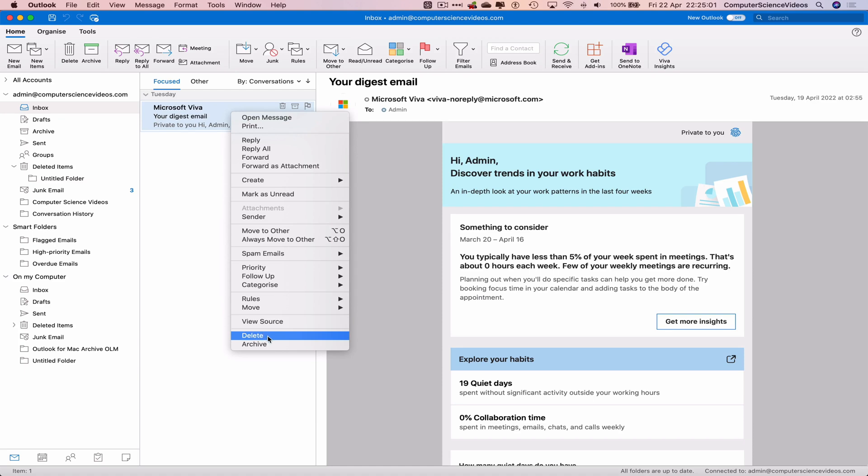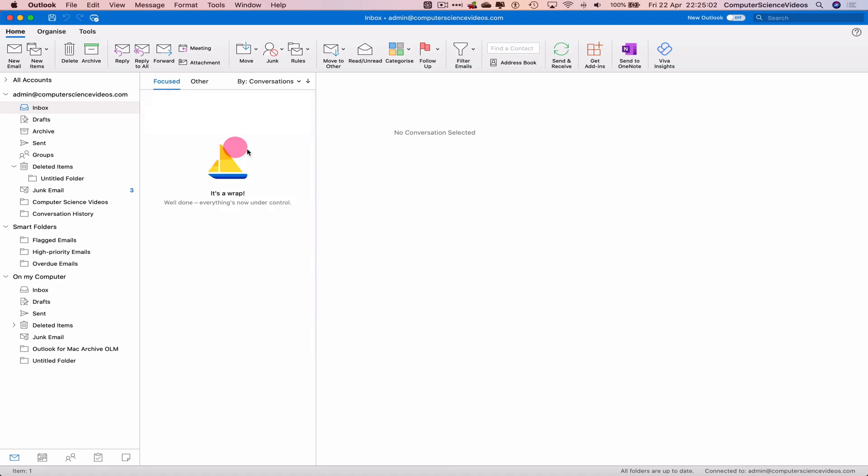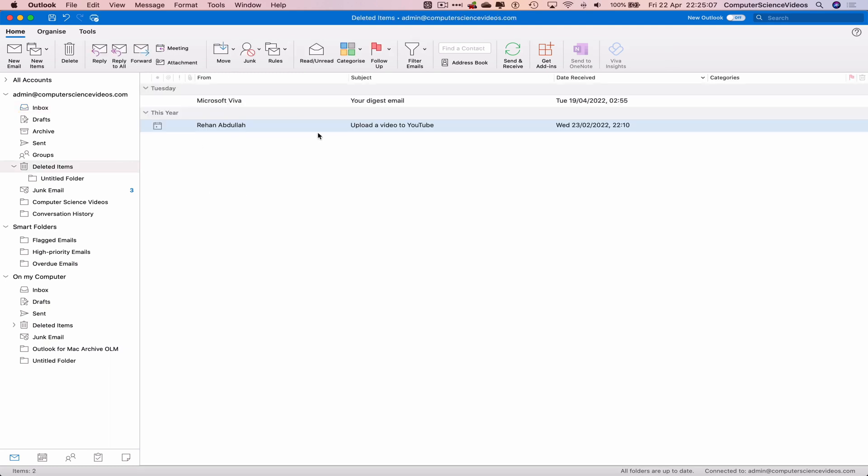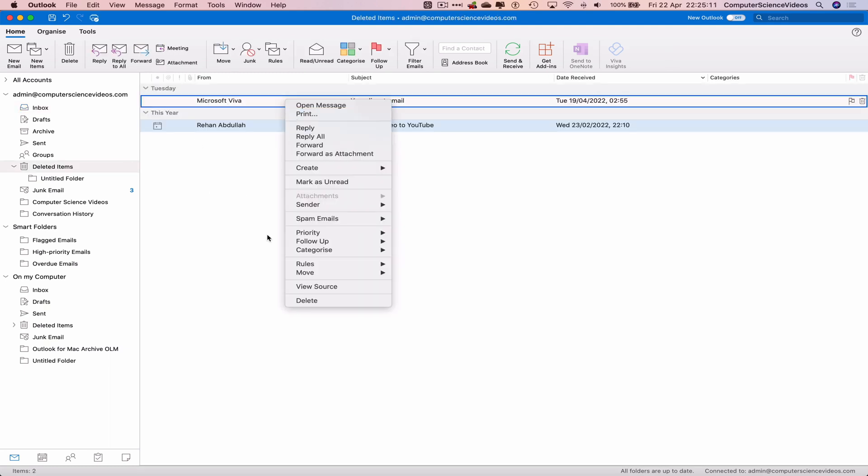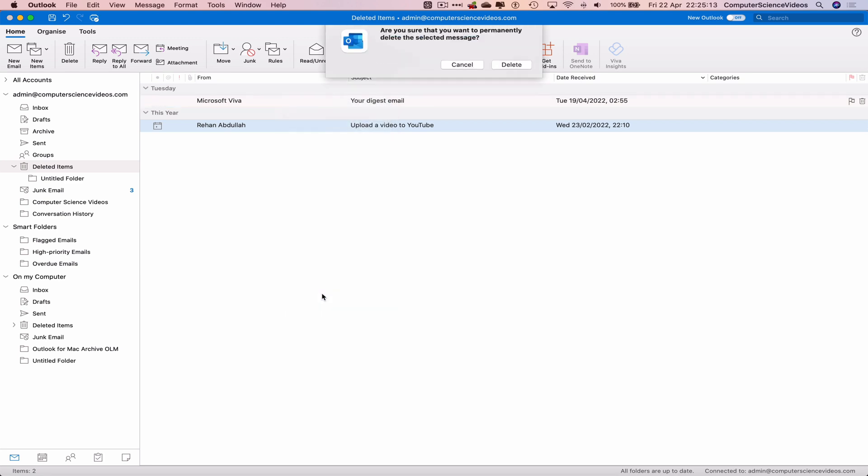If we navigate to the deleted items, there is the email itself that we have deleted. Let's right click this email again and delete. Are you sure you want to permanently delete the selected message?